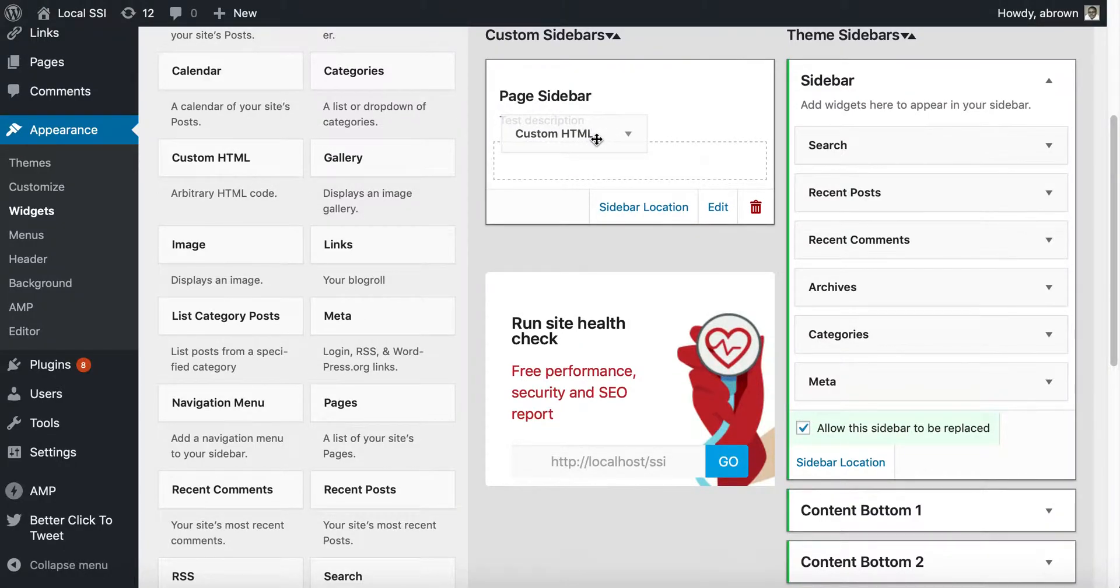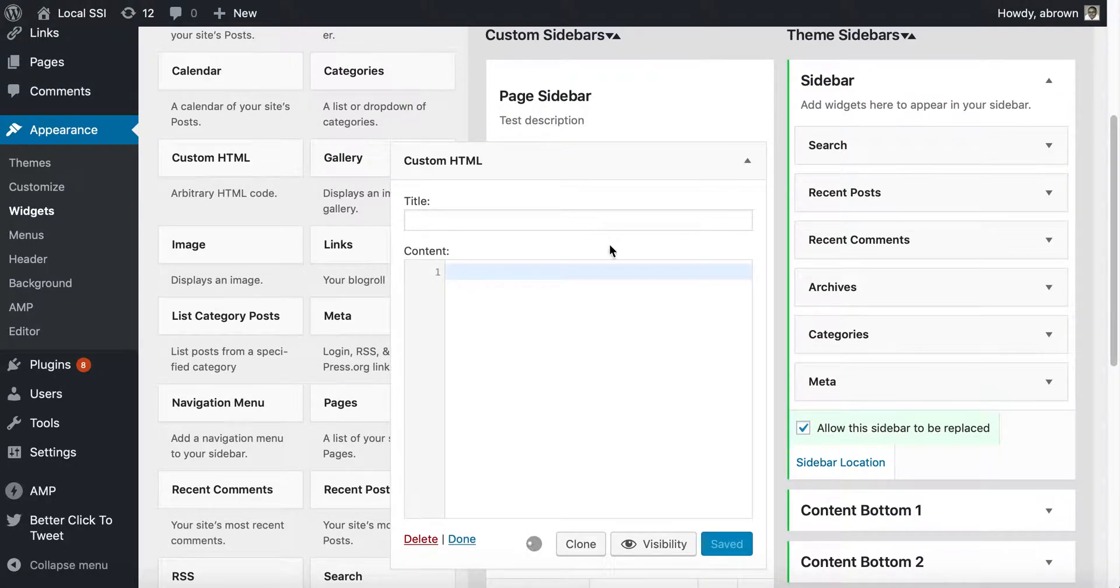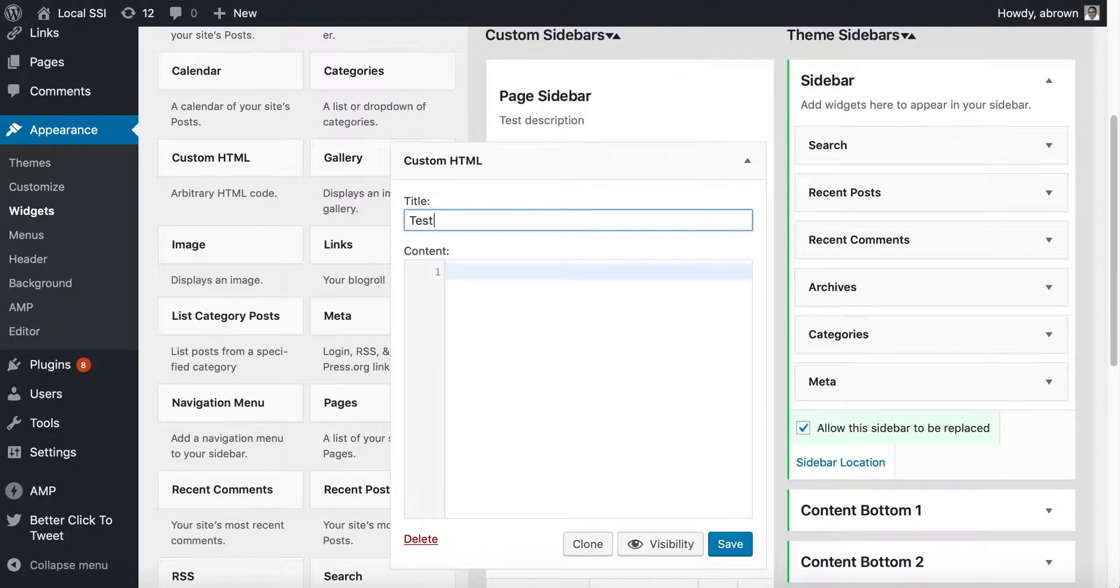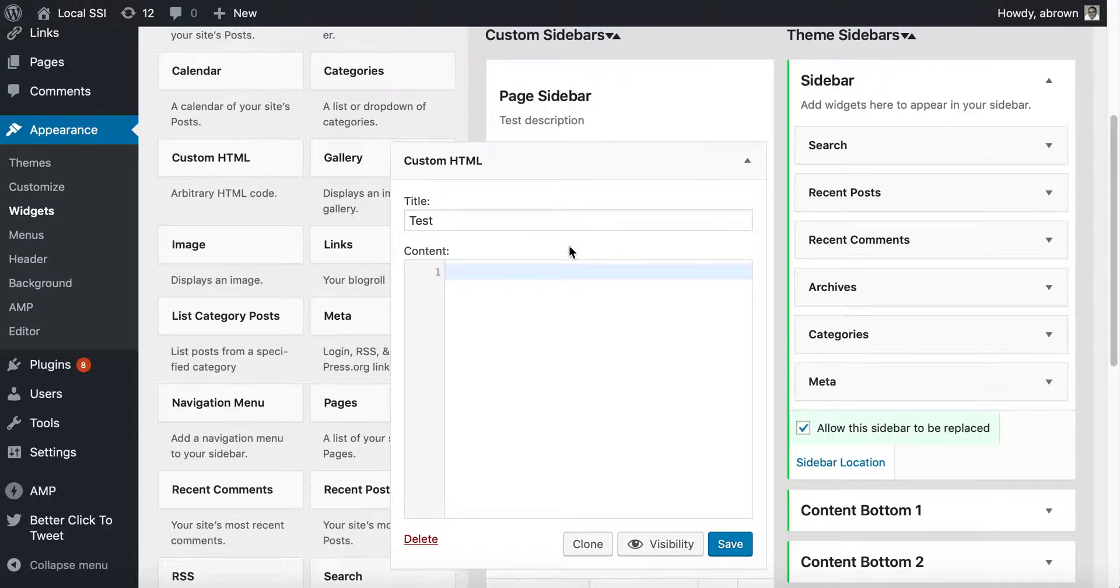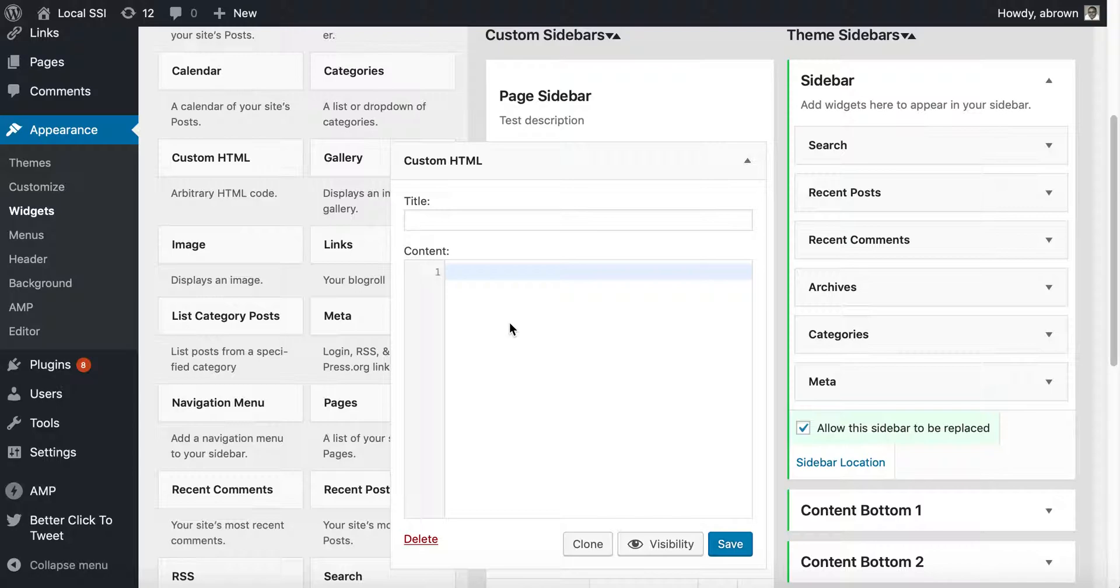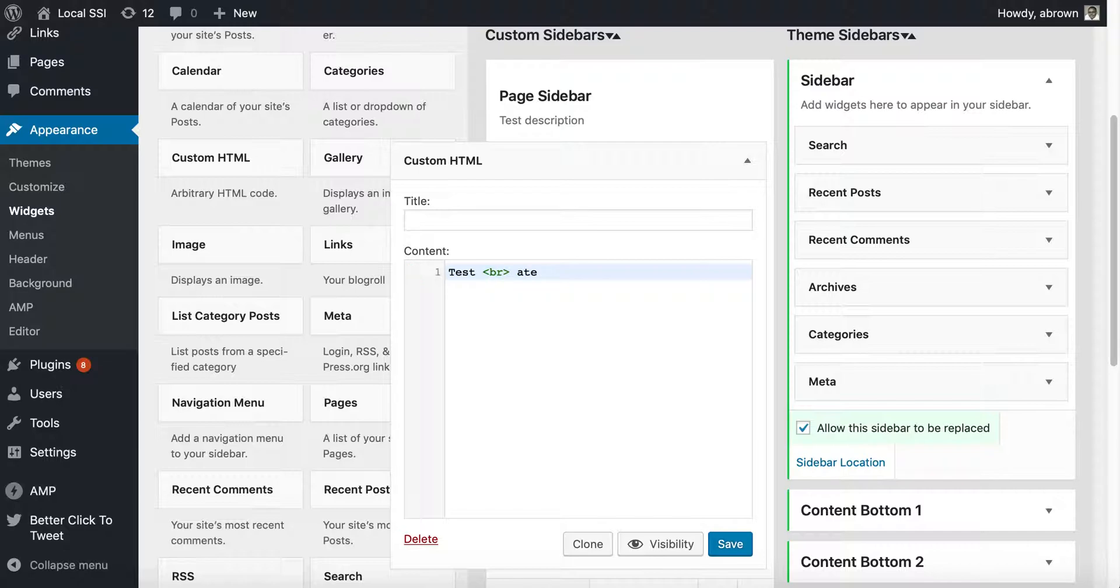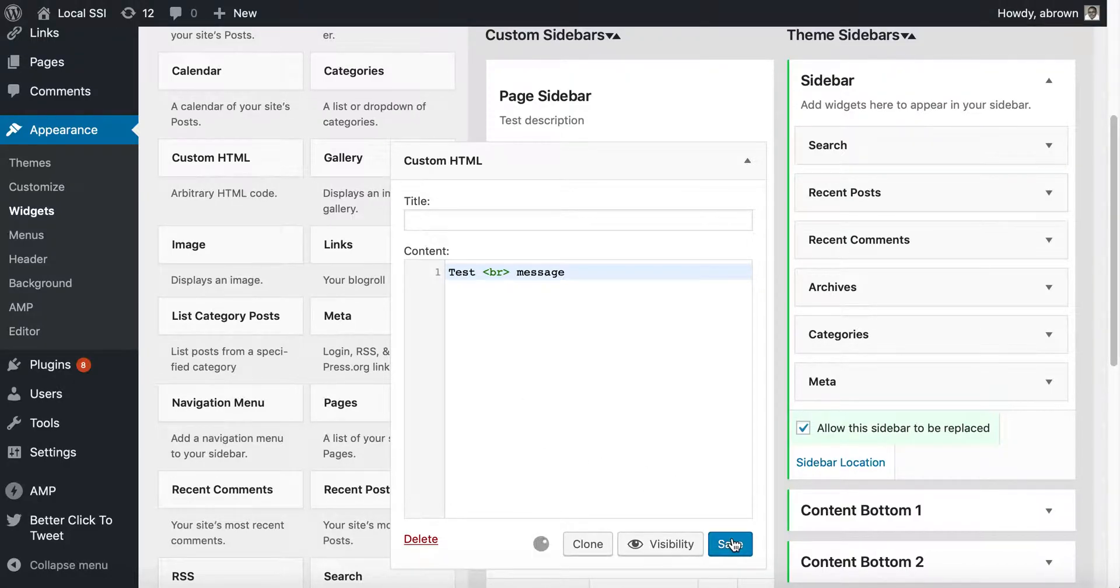I'm just going to drag and drop a Custom HTML. If you add in the title, it'll appear on the page. I typically don't just because I don't want the title on there. I can type in whatever, and you can put in HTML in here. Test message, then we click Save.